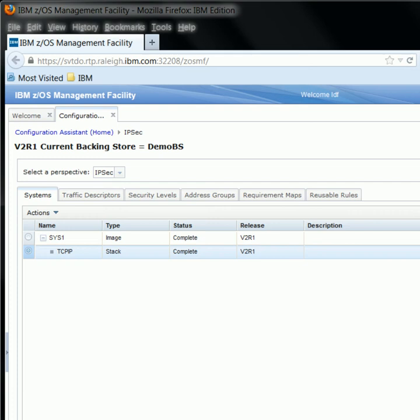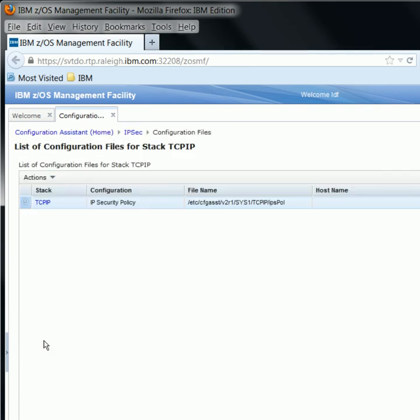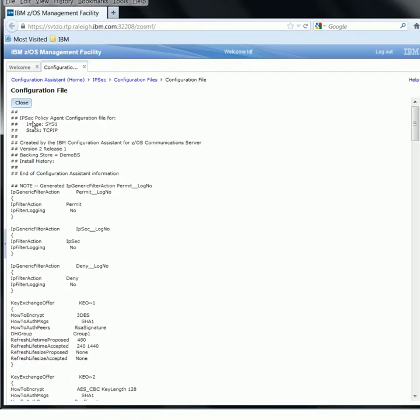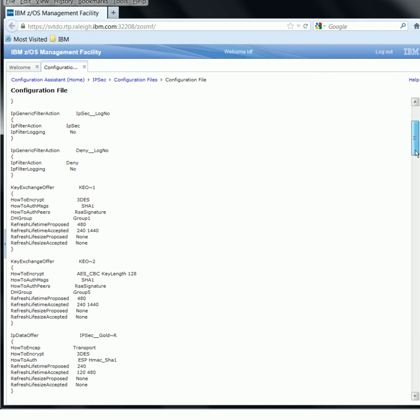We're now directed back to the systems table. Our final step is to transfer the IPSec policy we just created to our destination of choice. From here, we can click Action, Install Configuration File. On this panel, you will see the configuration file we created listed below for the specific stack we are configuring. Before we install, I would like to show an example of how to view the actual configuration file. From here, I can click Actions, Show Configuration File. This shows us exactly what we configured in the GUI in a flat file format, and this is the exact file that will be transferred to our destination.